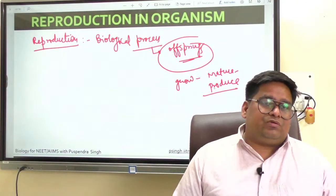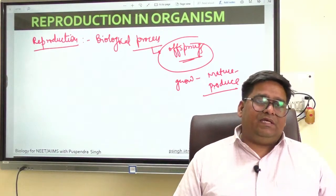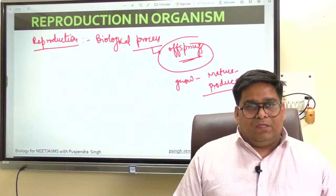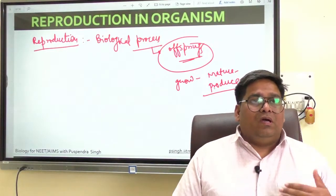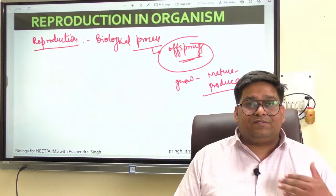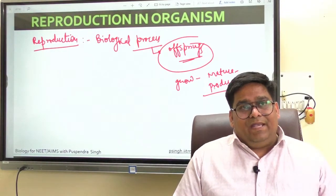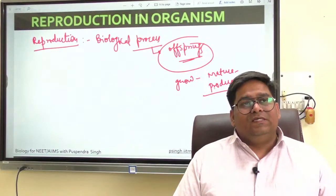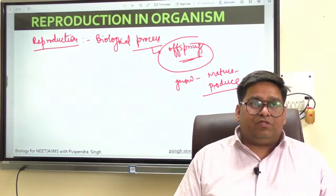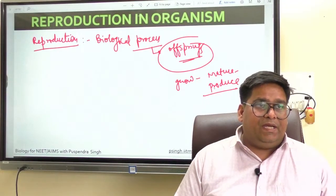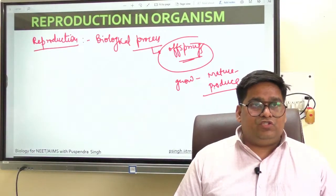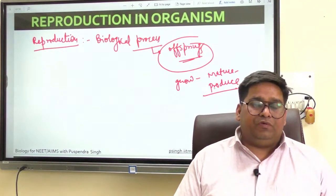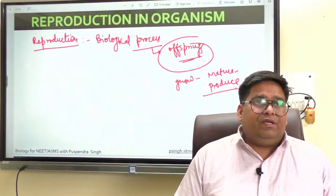What is the significance of this reproduction? It basically enables the continuity of a particular species, generations after generation. That ensures that such generation or a particular species does not get extinct. Reproduction basically enables such type of continuity. The organism's habitat, its internal physiology, and several other factors are collectively responsible for how it reproduces.